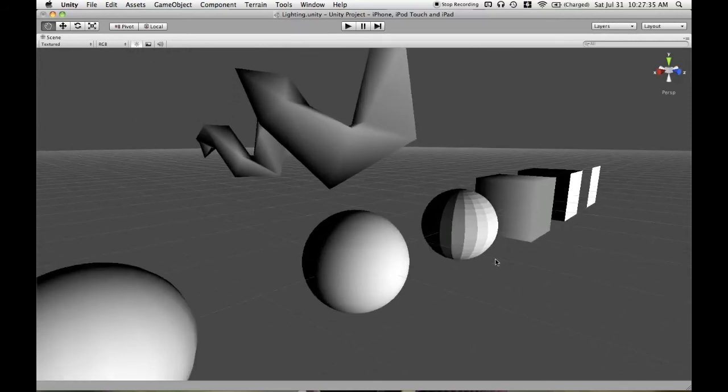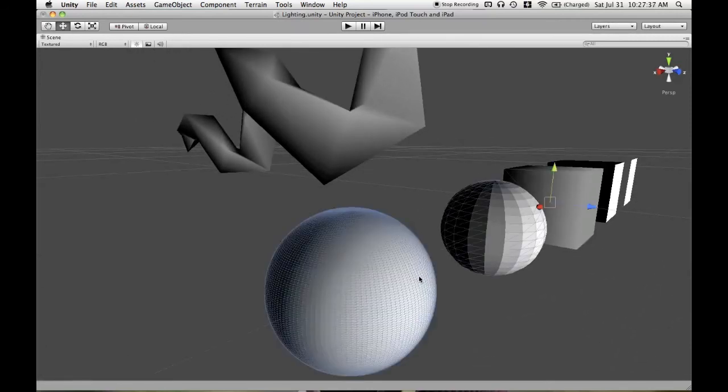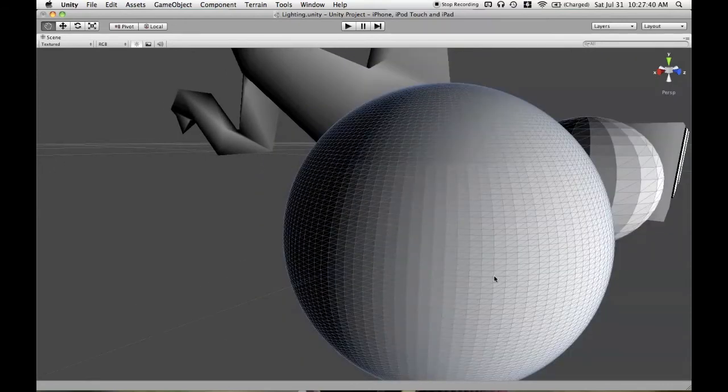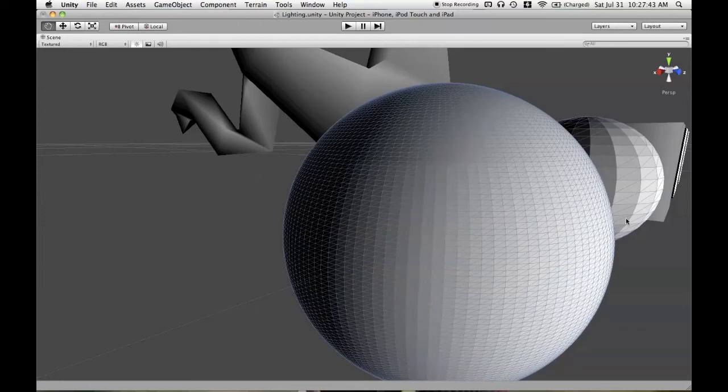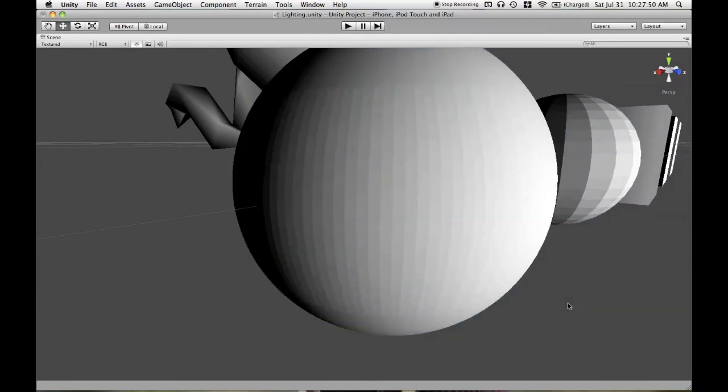And here is a sphere that is basically maxing out the amount of vertices you can use in a mesh in Unity. So 128 vertices in this direction, 128 in that. And again,